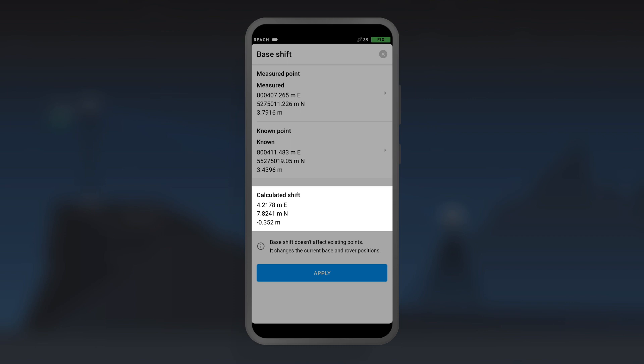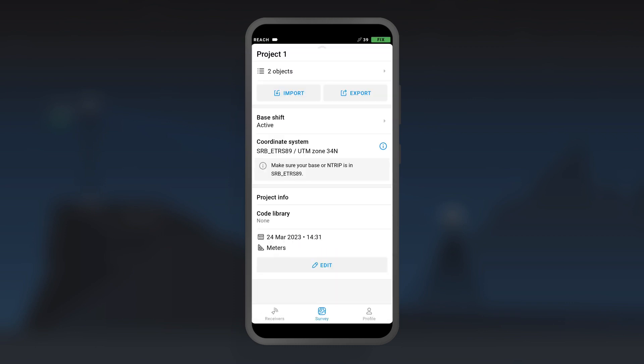After that, the app will calculate the shift. Tap Apply to activate the shift.